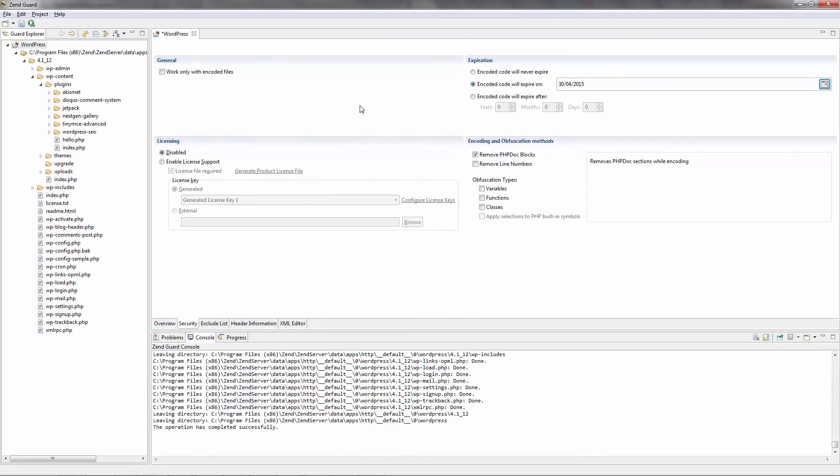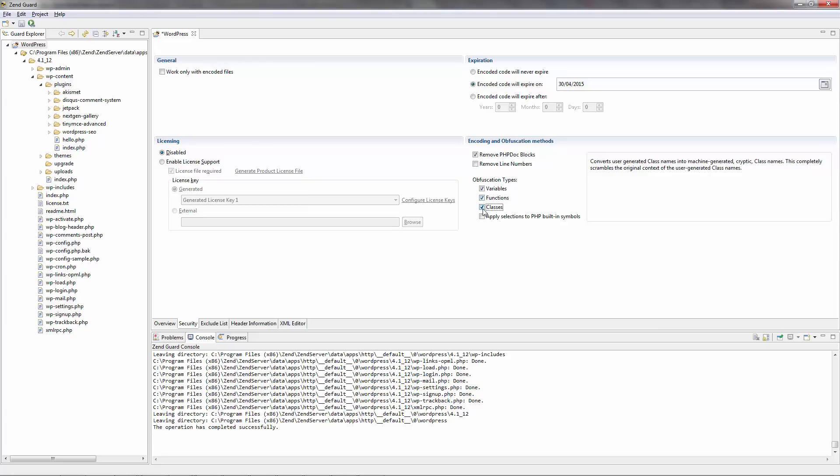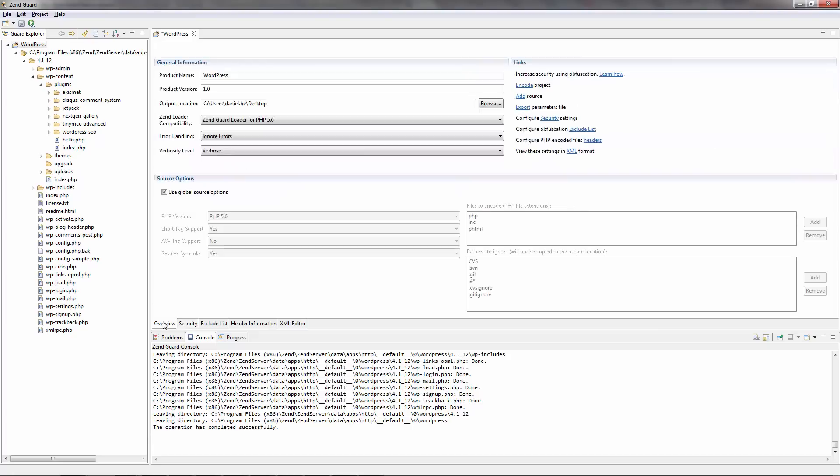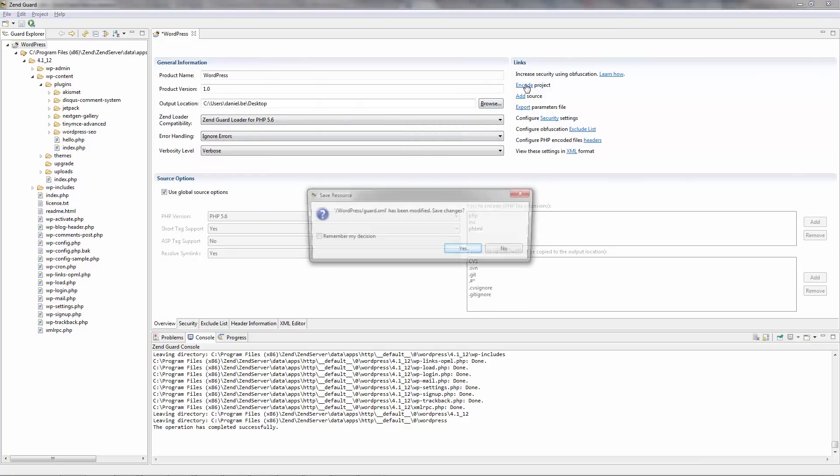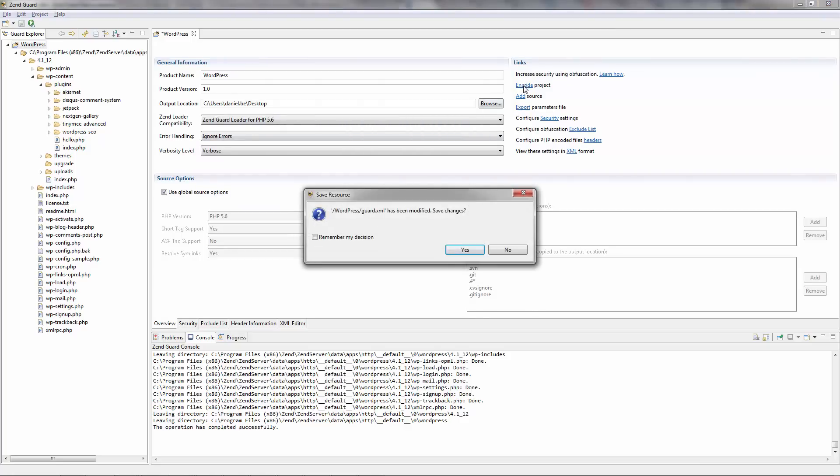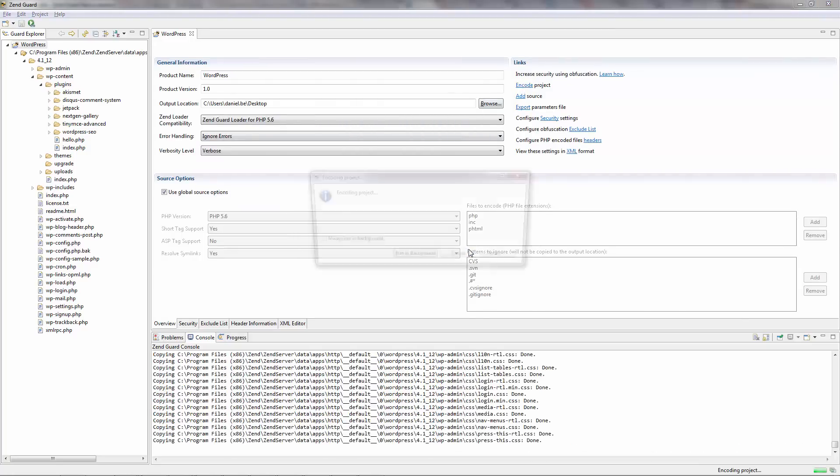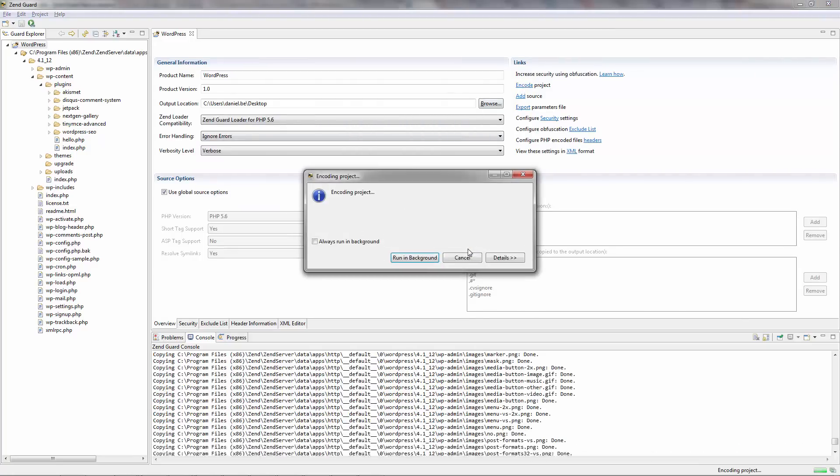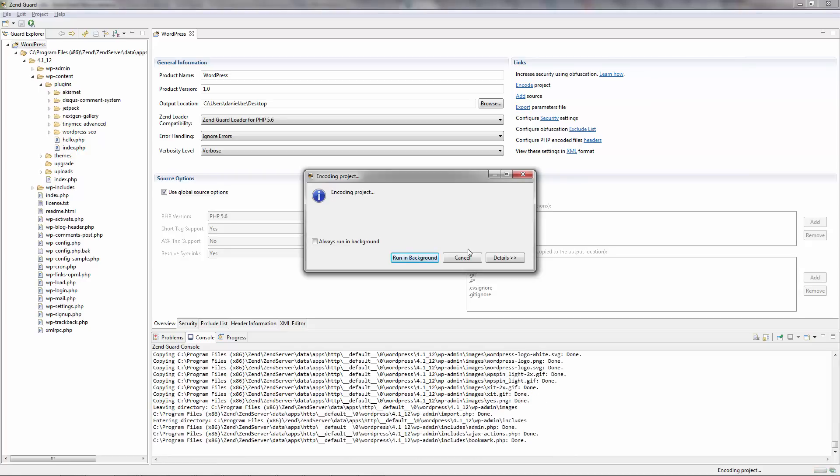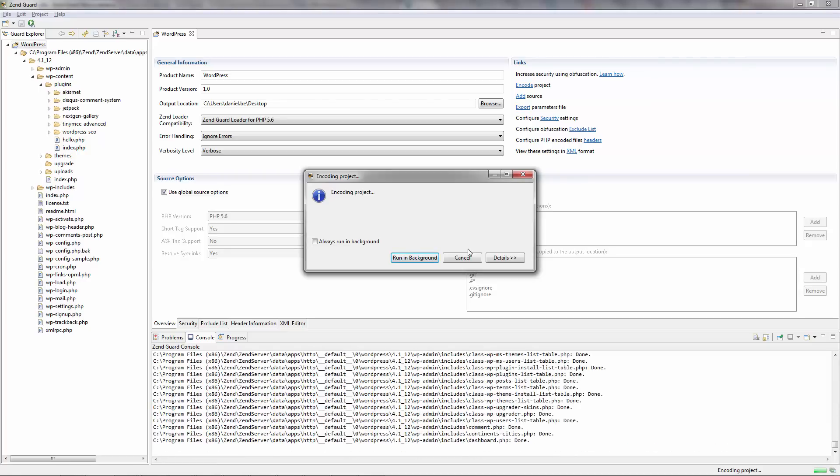What is ZendGuard? ZendGuard protects your applications from reverse engineering and unauthorized customization by providing encoding and obfuscation. It also protects from unlicensed use and redistribution by providing comprehensive licensing support. Combined, these two features make software distribution worry-free.